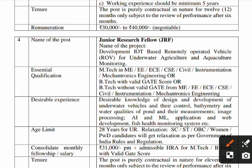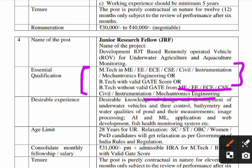The project name is 'IoT-based Remotely Operated Vehicle for Underwater Agriculture and Aquaculture Monitoring.' For the JRF post, essential qualifications are M.Tech in Mechanical, Electrical, ECE, CSC, Civil, Instrumentation, or Mechatronics, or B.Tech with a valid GATE score. Candidates with M.Tech (with or without GATE score) or B.Tech (with or without GATE score) can apply. M.Tech holders get more preference compared to B.Tech holders.